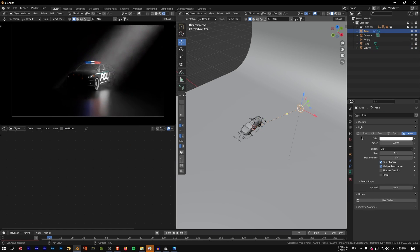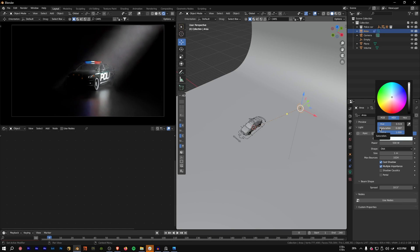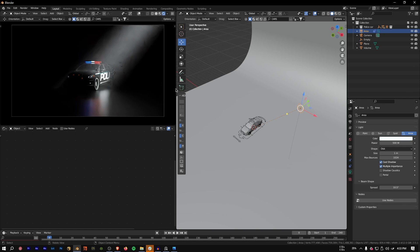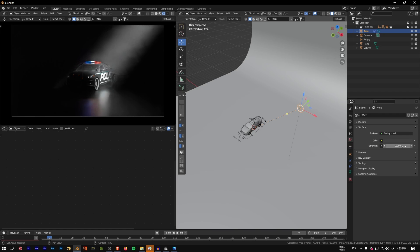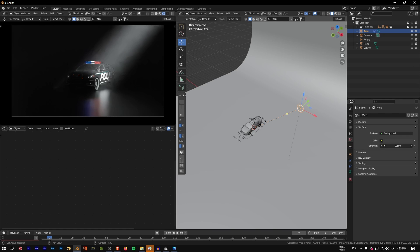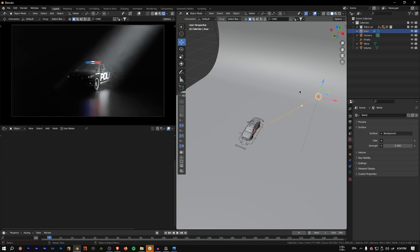You can also introduce some color to your volume — for example a light teal — then bring the saturation down. Add a little environmental light by setting the background value to around 0.3, just so it's not completely black. You can add a lot more detail, but this tutorial is focused on the volumetric effect.